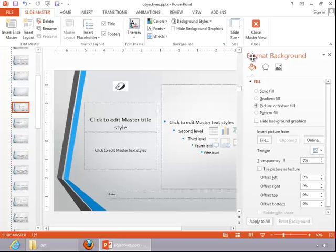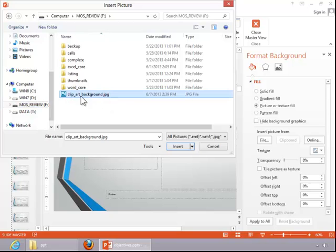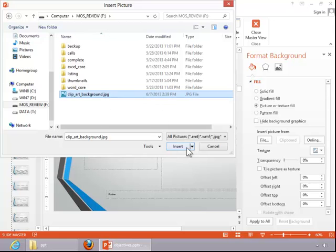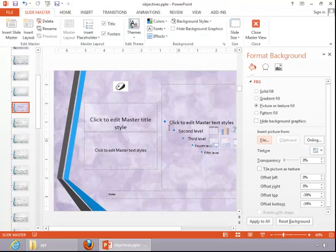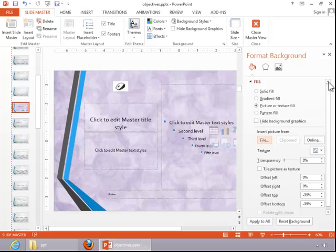This will open the Format Background task pane. For this particular background, we will use a file from a flash drive — just an image saved from Microsoft Clipart. Click the image and then click Insert, and you can see that it changes the background on this one particular layout. If you want this background on all of the layouts and the master, click Apply to All. When you finish, close the Format Background task pane.